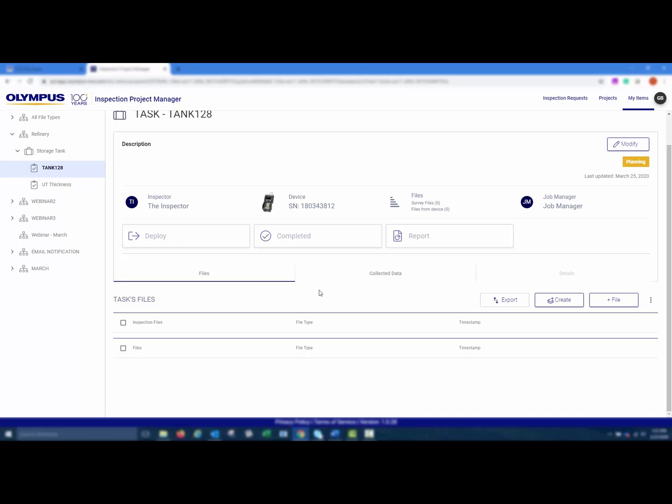You can then upload an existing survey file from your local machine by choosing File, Upload. This would allow you to upload existing 38DL Plus compatible FTP files from third-party programs to wirelessly transfer to your device.